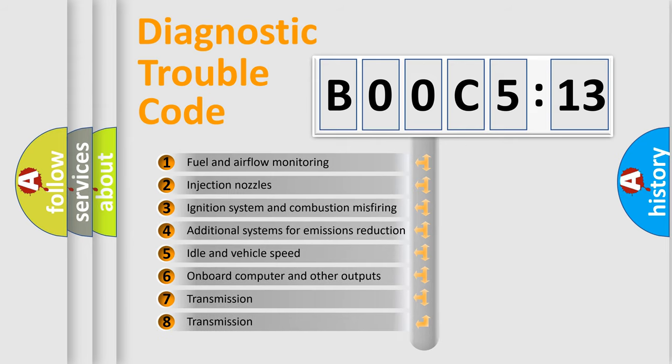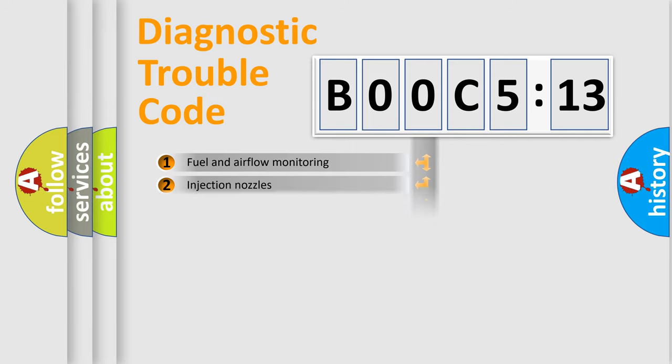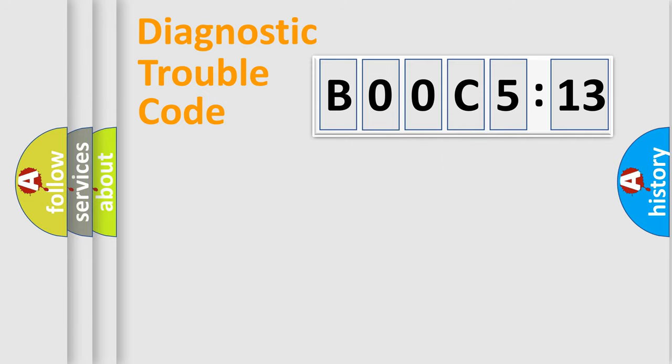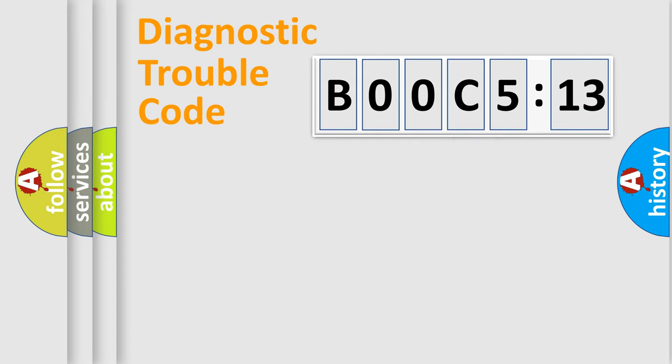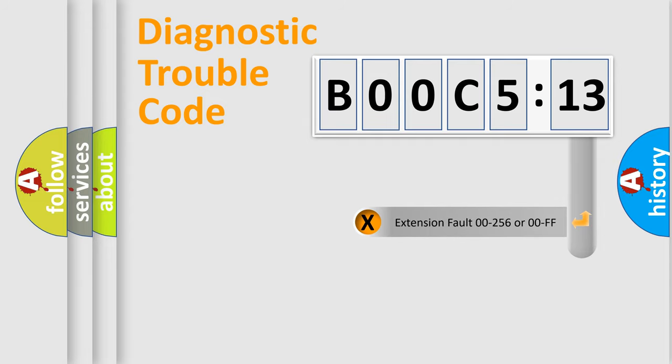The third character specifies a subset of errors. The distribution shown is valid only for the standardized DTC code. Only the last two characters define the specific fault of the group. The add-on to the error code serves to specify the status in more detail.